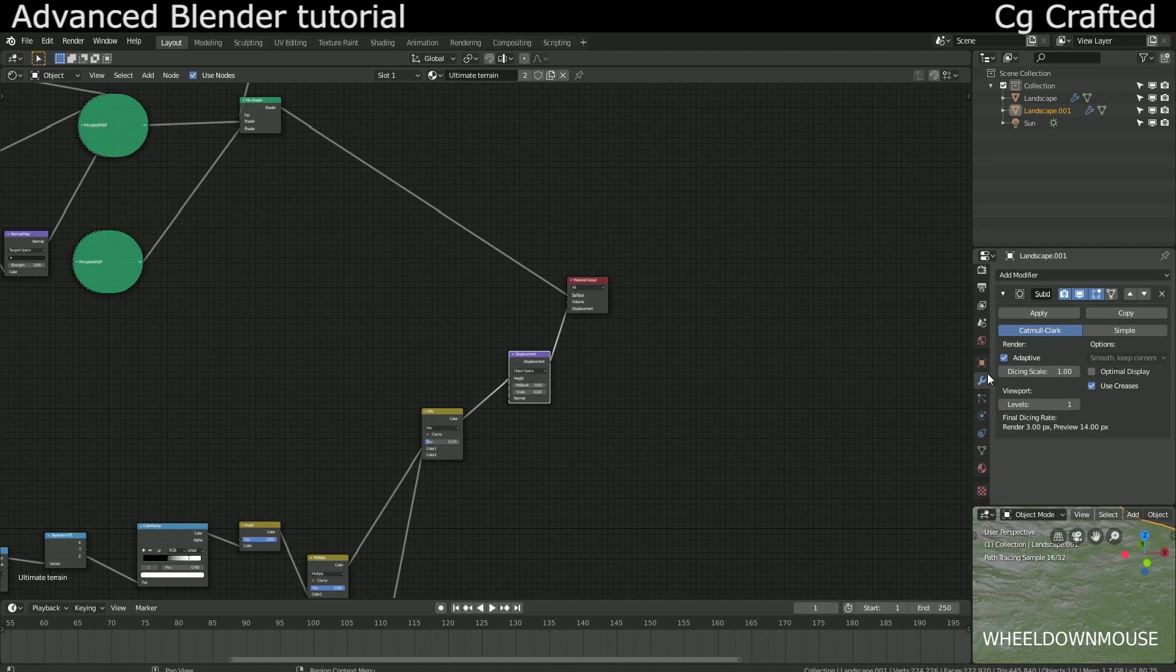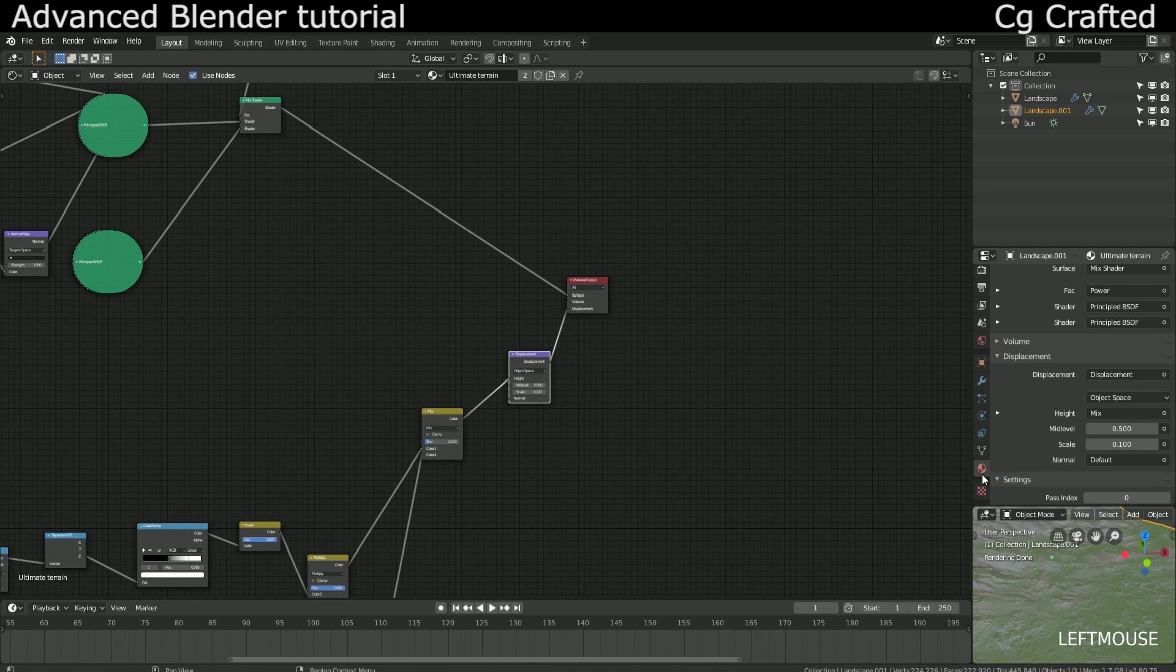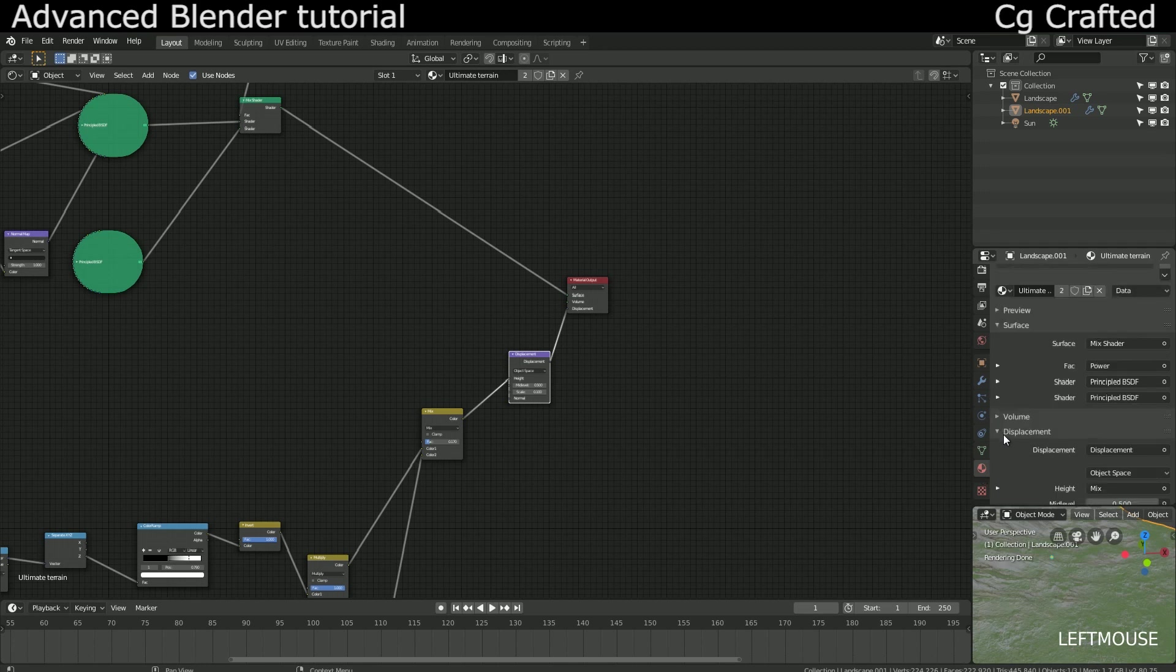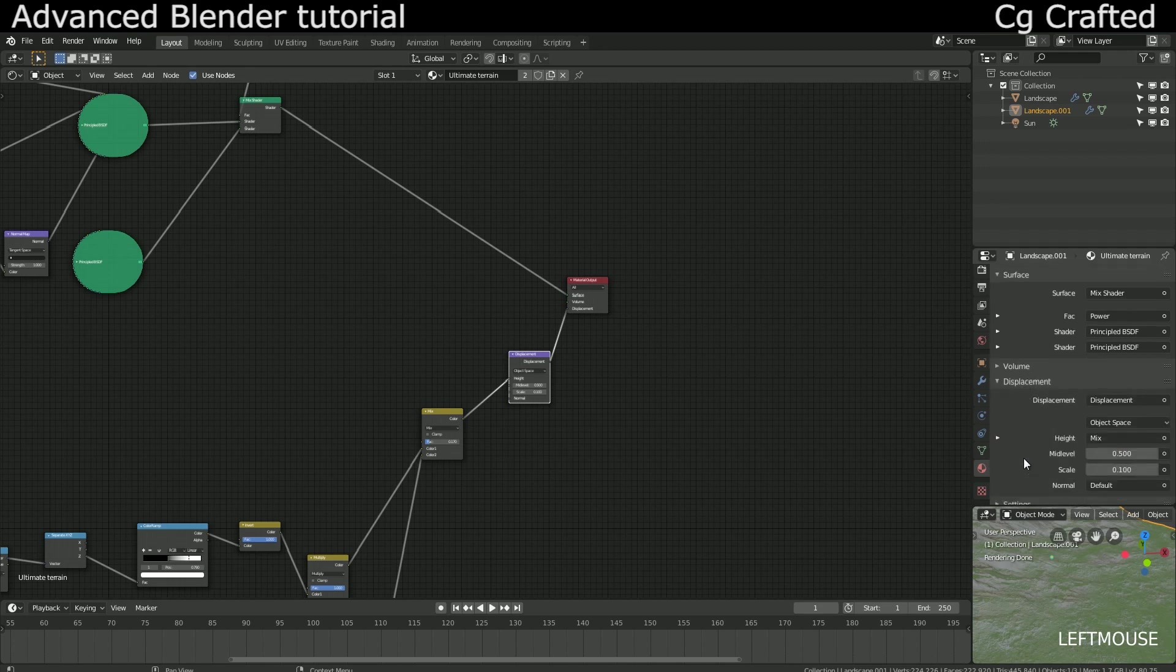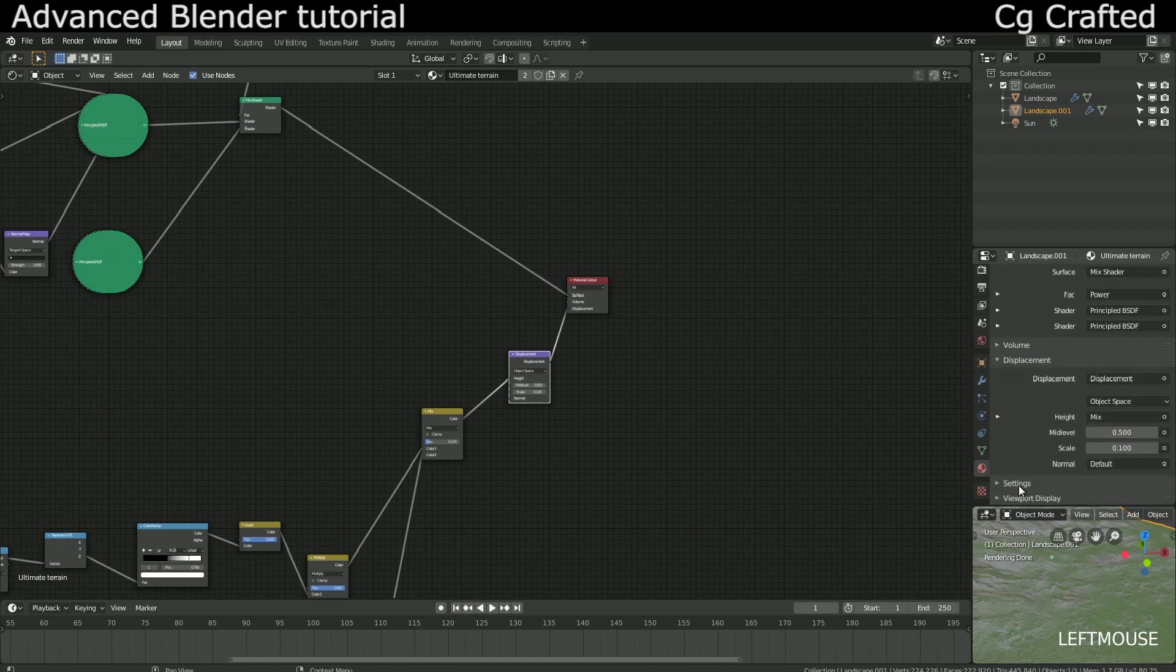Anyways, until now we haven't used the beautiful adaptive subdivision to its maximum potential. We haven't even used any of its real potential because it didn't change jack poop. We need to come over here to the materials tab and here look for the displacement tab and the settings under it.